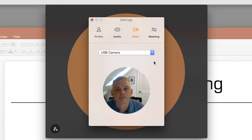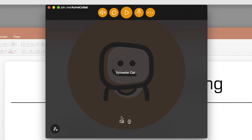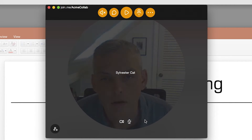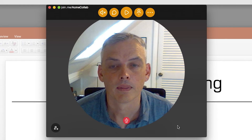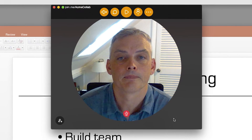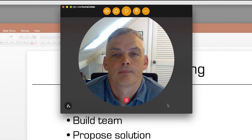Now that your video is set up, you can enable video in your next Join Me meeting. During your meeting, to start video, simply hover over your Join Moji to find your video icon. Click it and your video will start instantly. You'll see yourself appear where your Join Moji used to be.